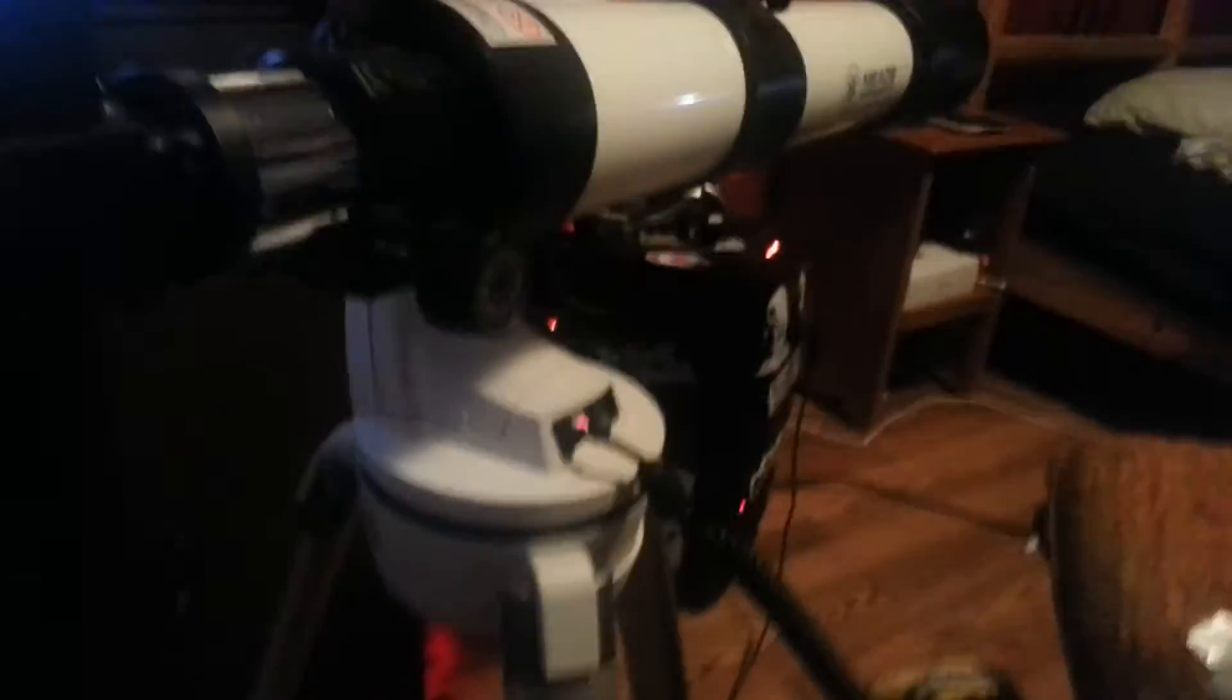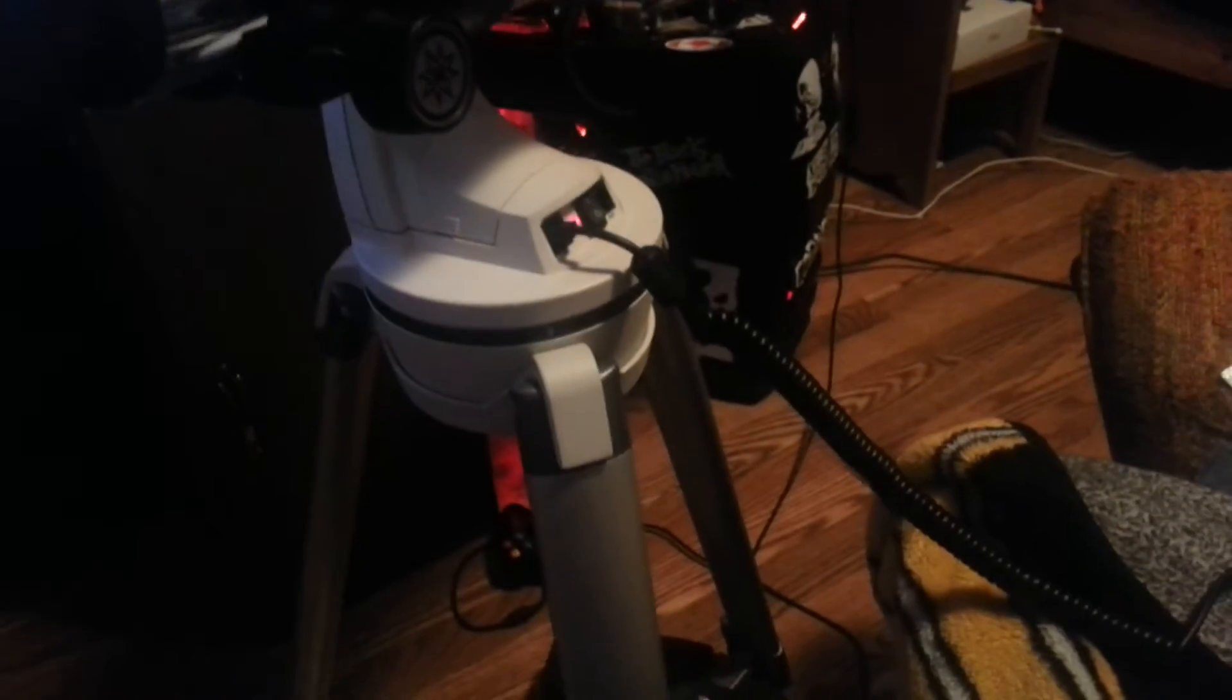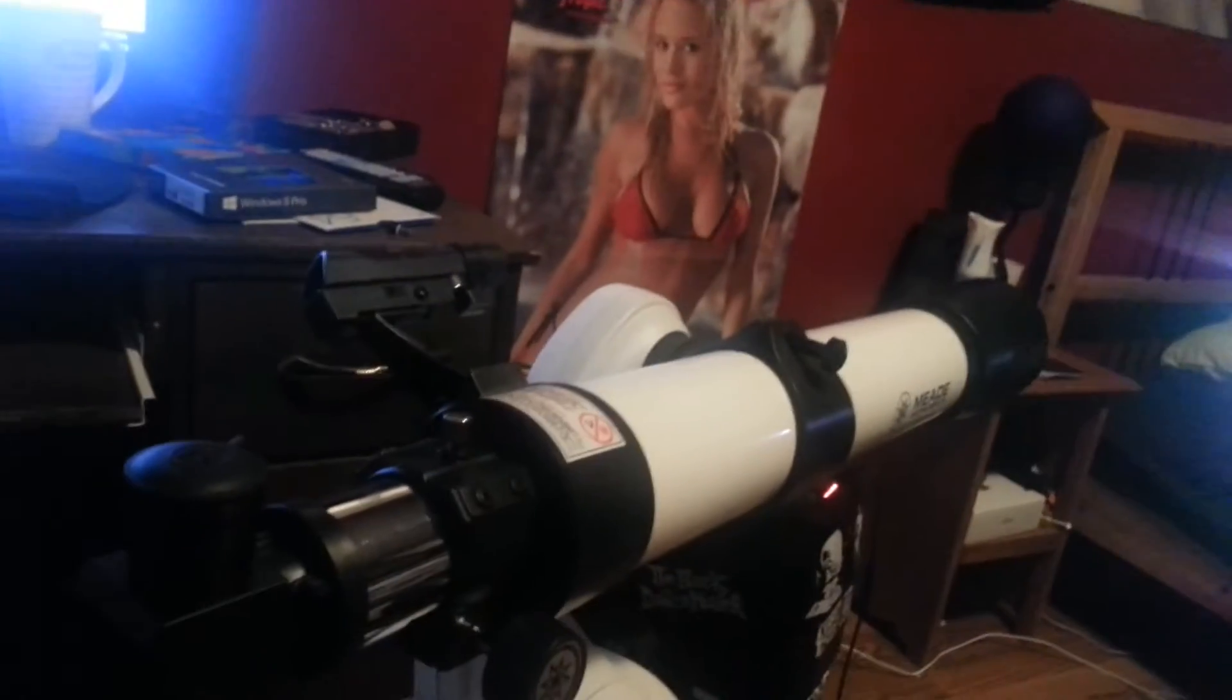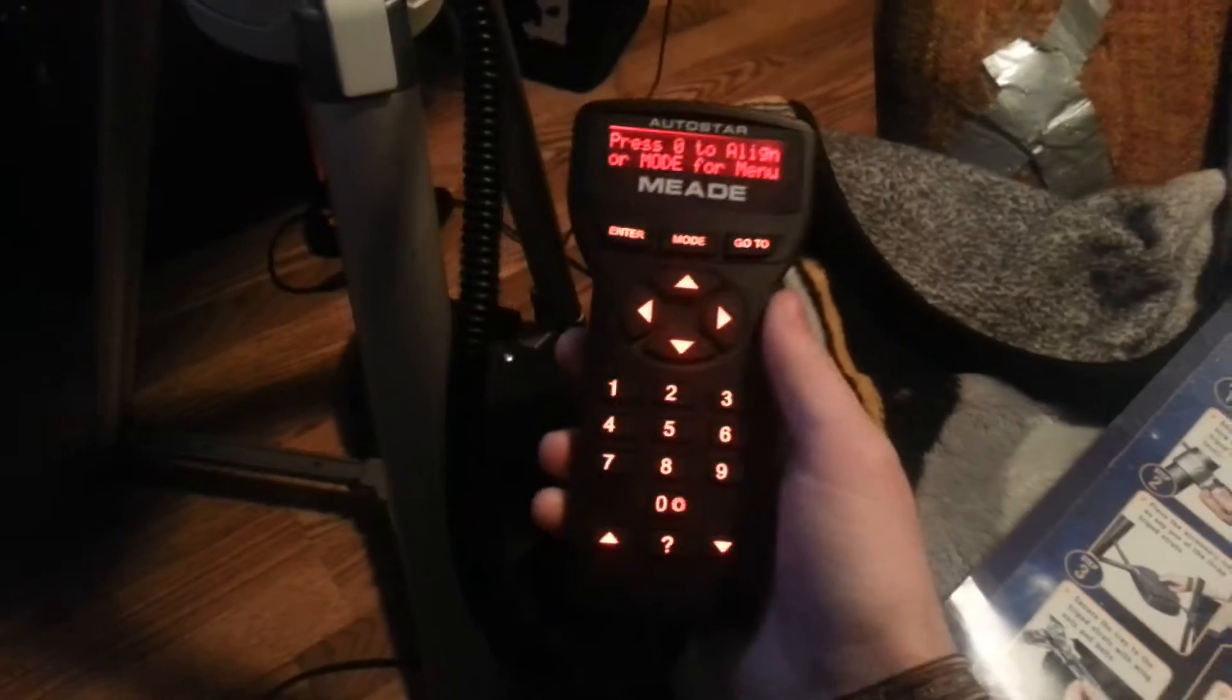But the problem that I'm having with it just right now is, like when I first got it this was actually working perfectly. But the issue that I'm having right now with it is it's not rotating left or right, it's just going up and down.